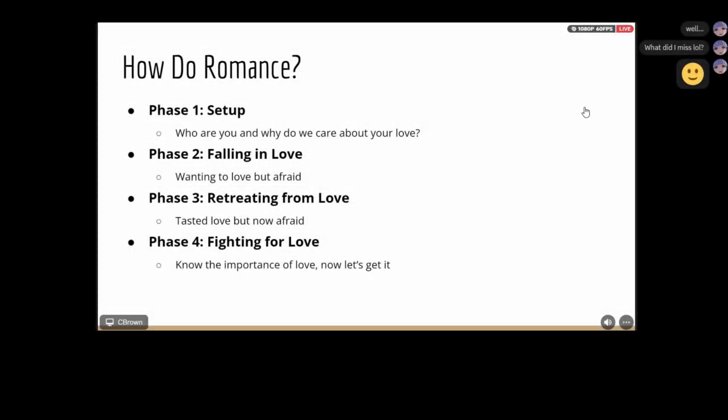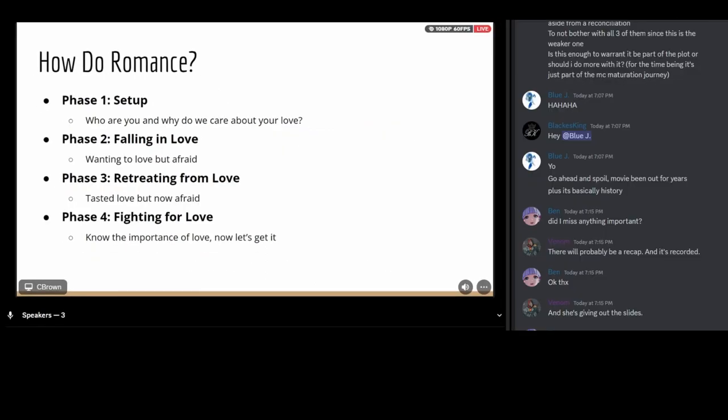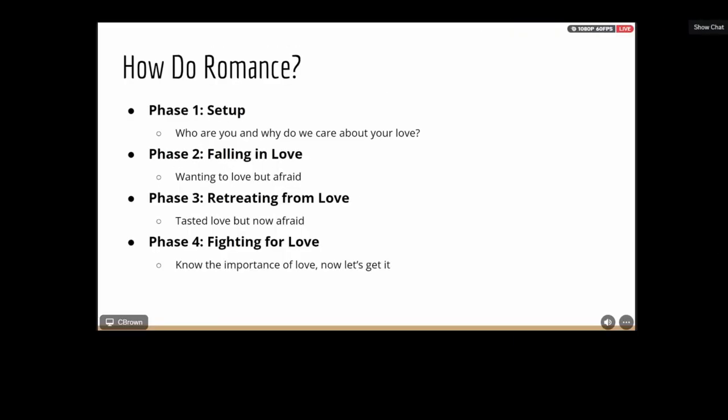Now the main romance beats — these are what romance readers expect to happen in a story. This doesn't apply to everything you're doing in your own story. If you're writing horror with a little bit of romance, you do not have to write all of these beats. Consider this more as inspiration to percolate on and brew into your own plot. Within romance, there are four phases: the setup, the falling in love, the retreating from love, and the fighting for love. In the setup — who are these people, why do they not want to fall in love, and what happens that makes them have to be in the same room together?